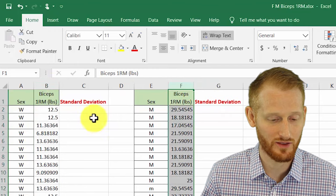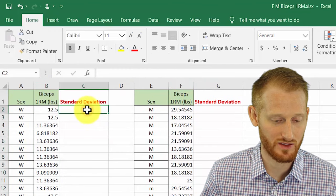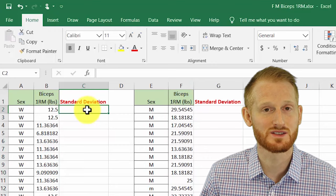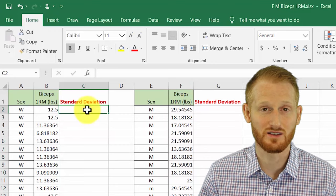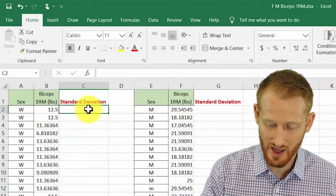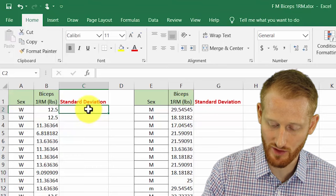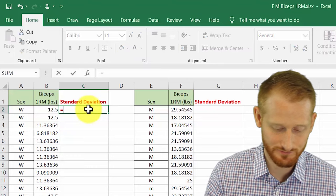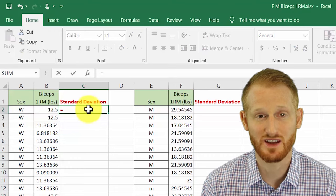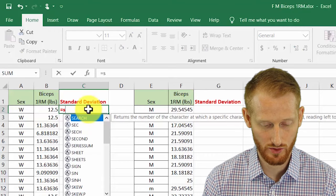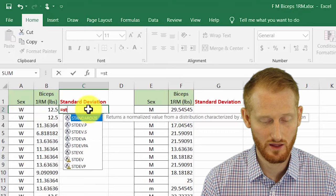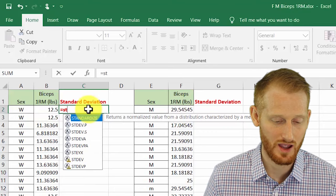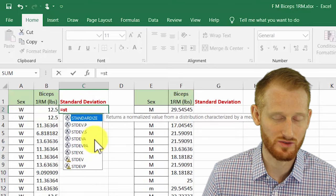I'm going to click the cell where I want my women's standard deviation to be, and I'm going to start typing the formula. All formulas start with an equal sign, then we're going to start typing standard deviation. Once I get the S and the T in there, it gives us some options for standard deviation, so we don't have to type any more than that.